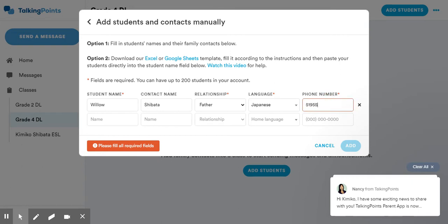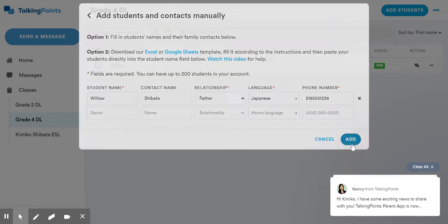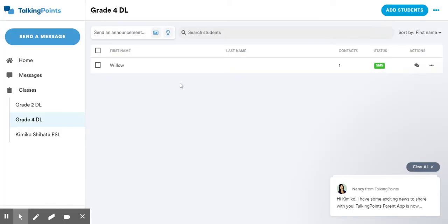And then I'm just putting in a fake number there, five five five one two three four. I'm going to say add. She now appears there, and I can go ahead and add more students, as many students as they want, and add in their languages as well.